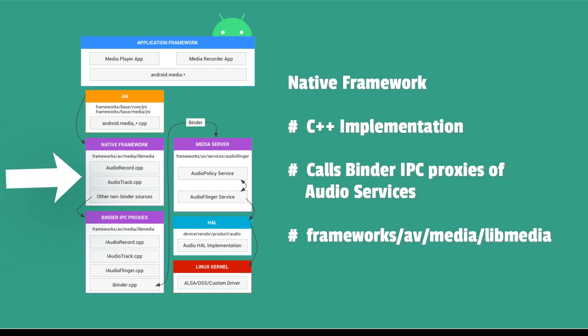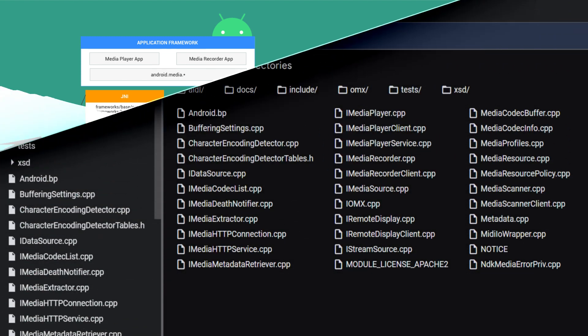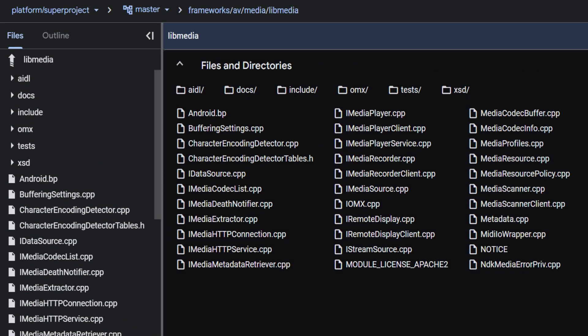It calls binder IPC proxies to access the audio-specific services of the media server. Native framework code is located in frameworks, AV, Media, Lib Media.